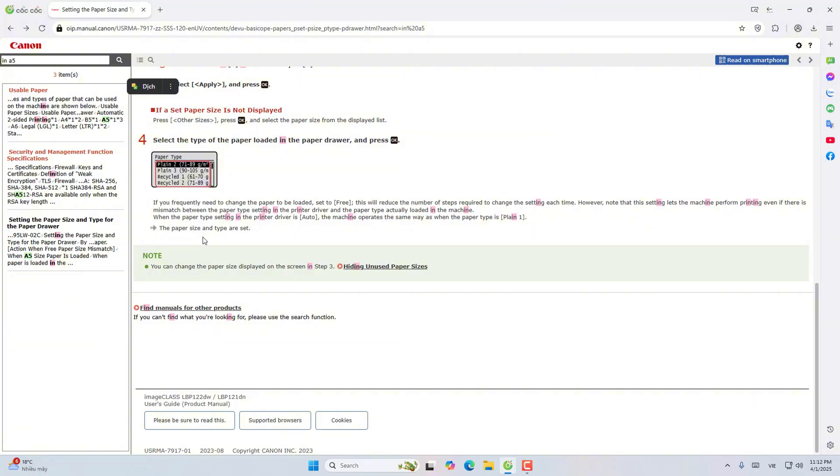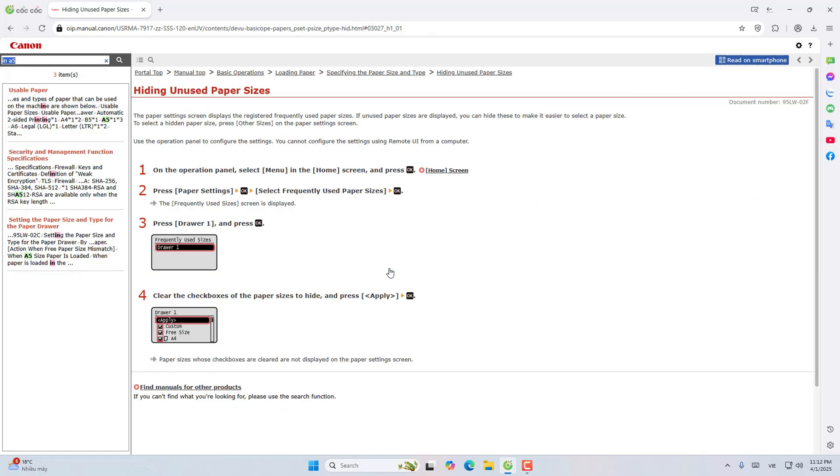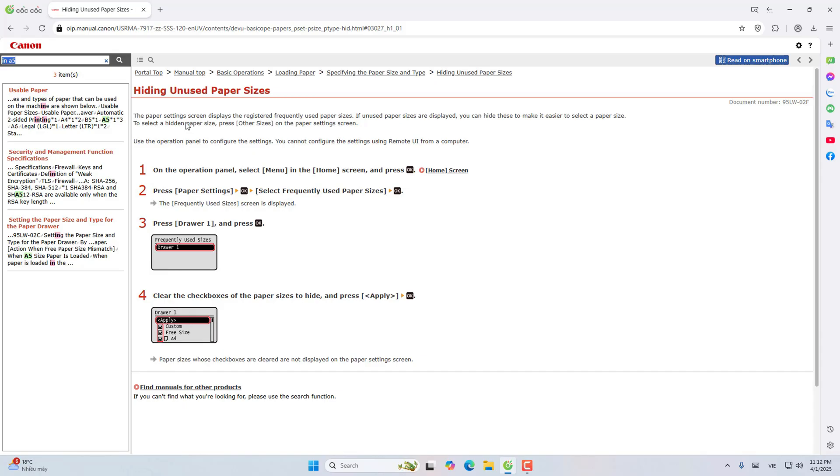Note: You can change the paper size displayed on the screen in step 3. Click here to see more. Hide unused paper size settings from screen display. Commonly used paper sizes are registered. If unused paper sizes are displayed, you can hide these paper sizes to make it easier to choose paper sizes. To select the paper size that has been hidden, choose other size on the paper installation screen.